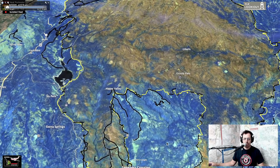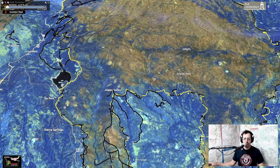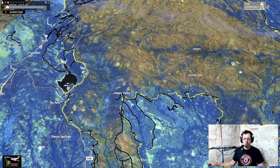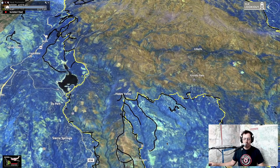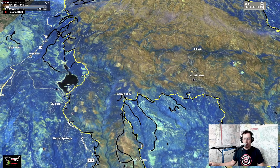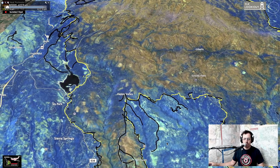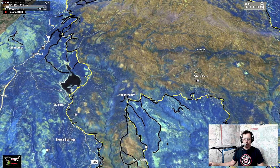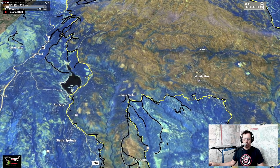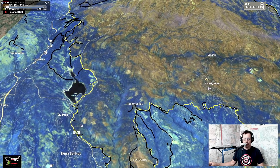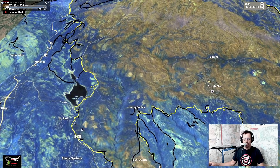Coming up over Sly Park — oftentimes our firing operations, if done under the right conditions and they behave more like a prescribed fire, they don't kill all the trees. So here along E16 where a lot of the firing got done in people's backyards, you can see that a lot of trees survived.